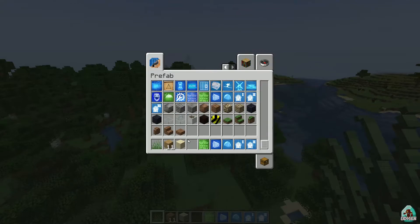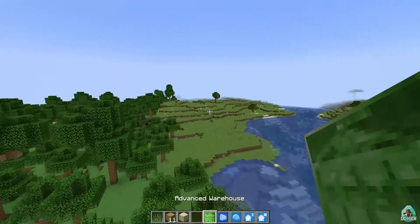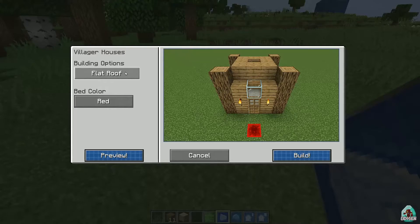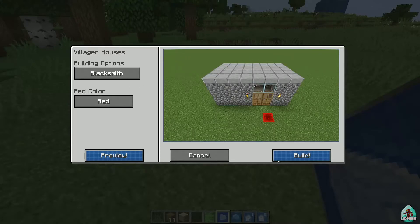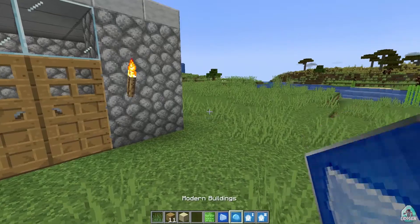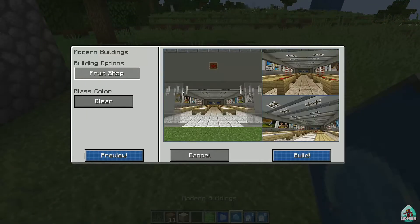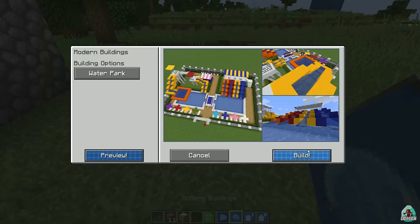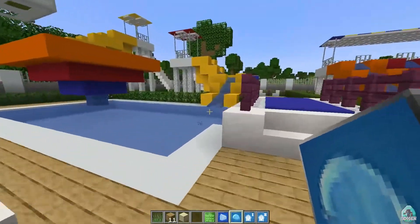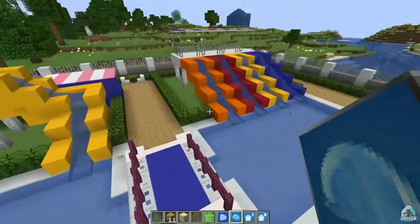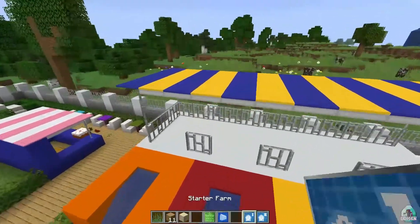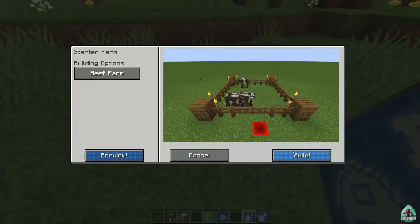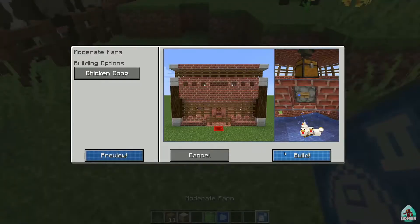There are Advanced Warped Houses, Villager Houses — let's see how those look. Modern Building includes a shop center, fruit shop, cinema, and water park. There's a simple decoration shop too. Then there's a Starter Farm and a Modern Farm — let's build that.